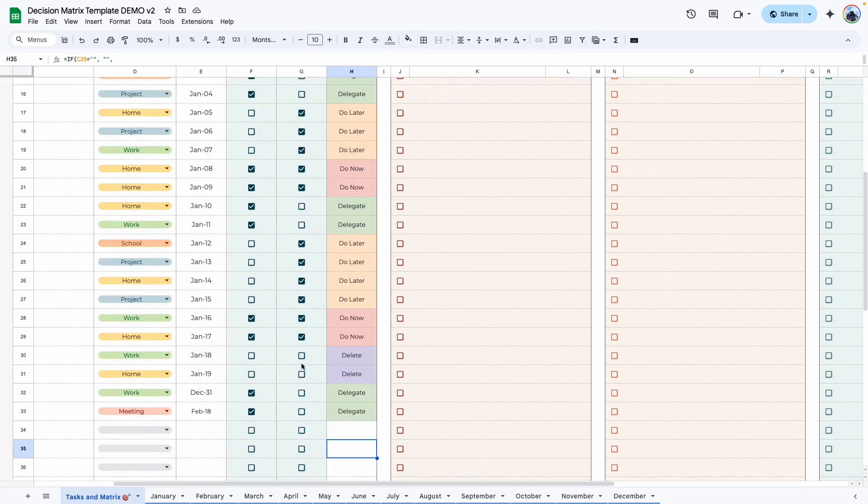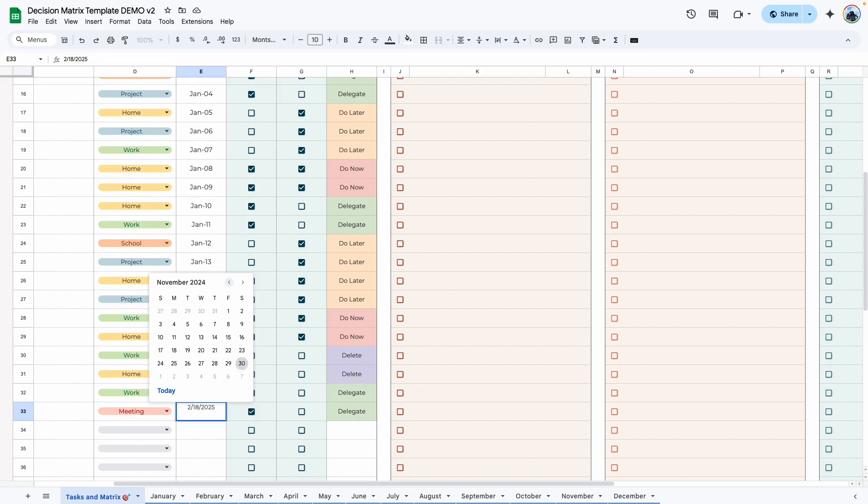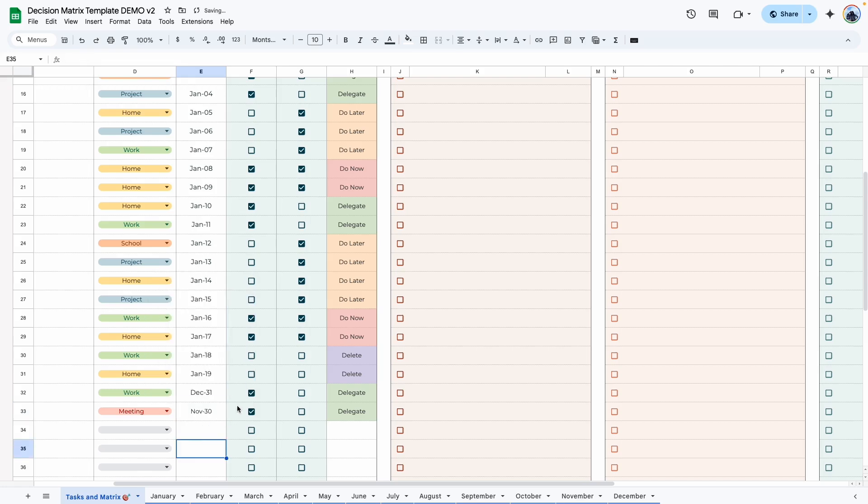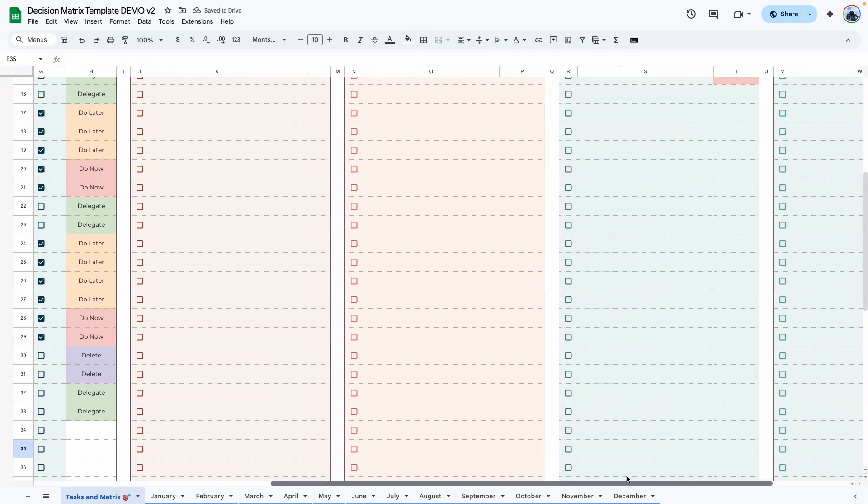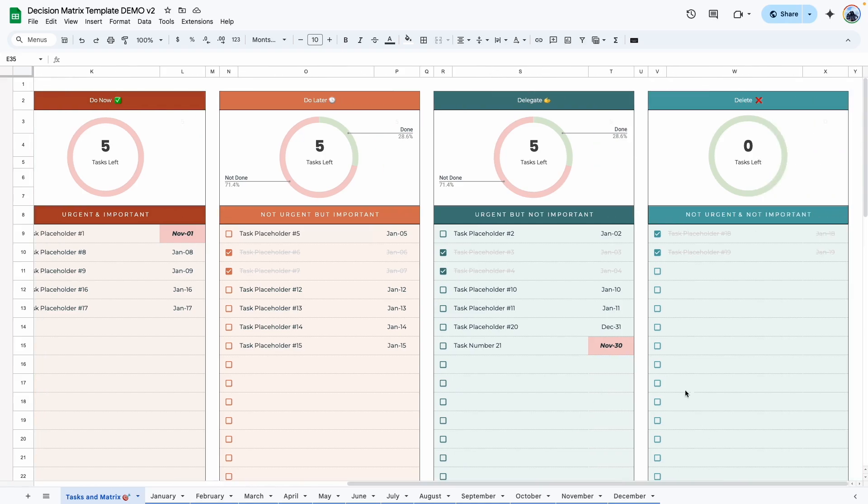Let's change this to a date in the past. Let's say November 30th. And if we go here, you can see now it shows up in this red color to signal to you that it is overdue.